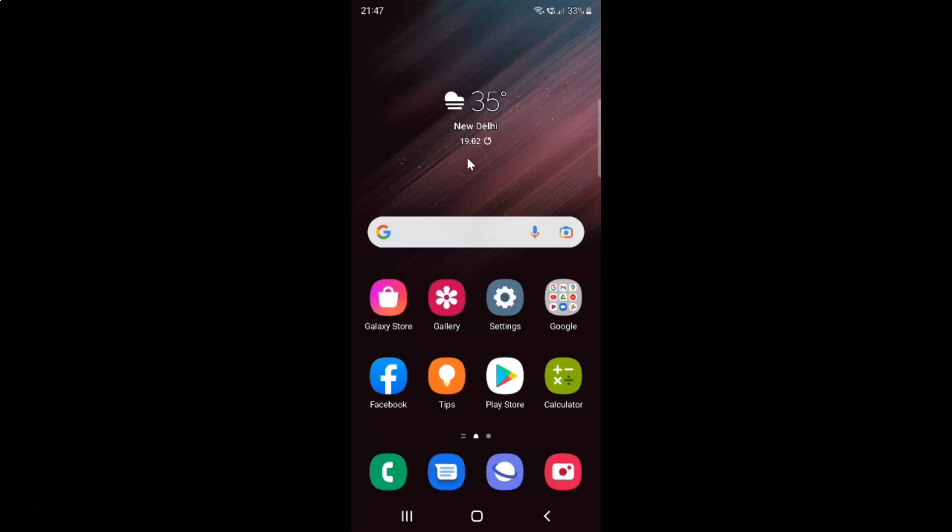Hi guys, in this video I will show you how to create a contacts shortcut to the home screen on Samsung Galaxy S22 Ultra. So this is my Samsung Galaxy S22 Ultra device. So let us start.